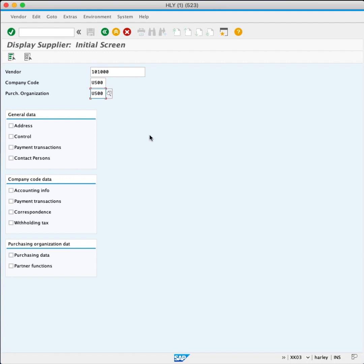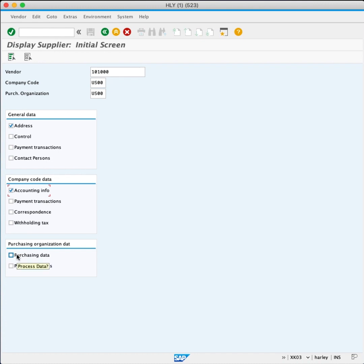Enter General Data, select Address. Enter Company Code Data, select Accounting Info. In Purchasing Organization Data, select Purchasing Data, and press Enter.